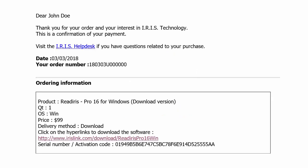After placing your order, you will receive an email order confirmation, which contains this information: the order date, the download link, and activation code.